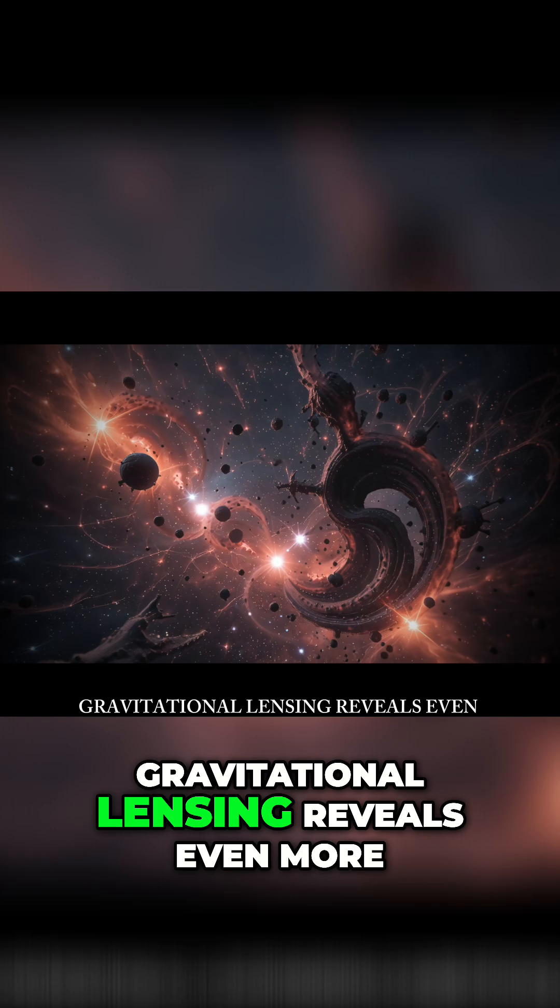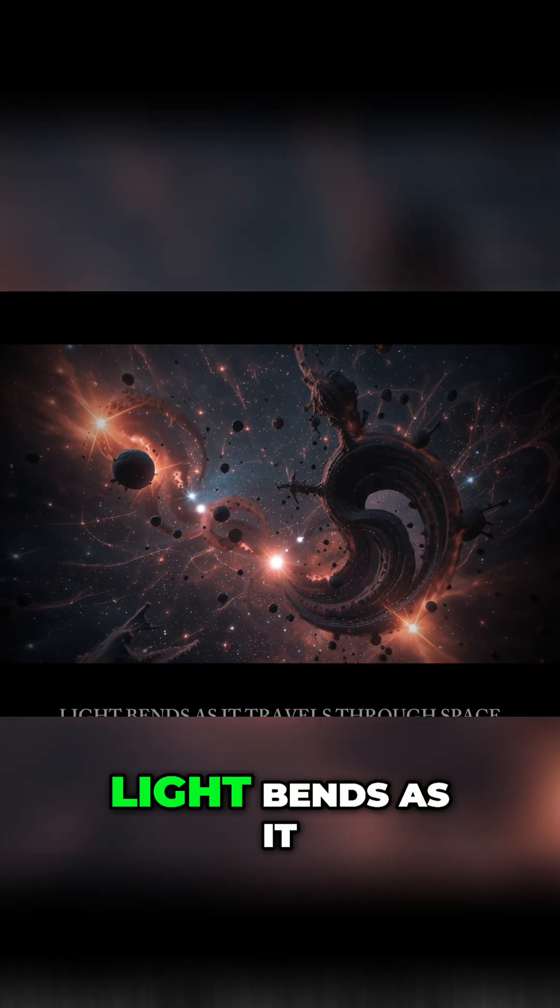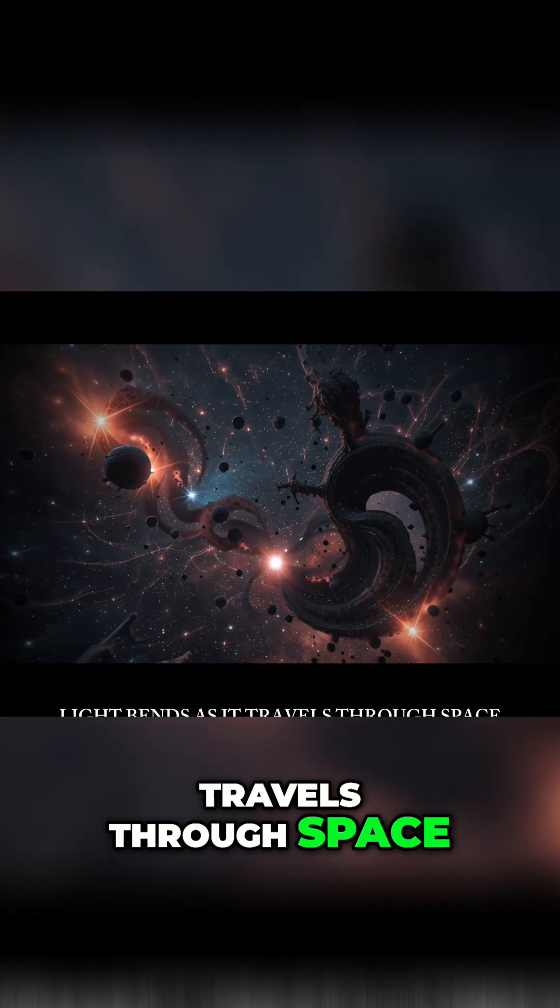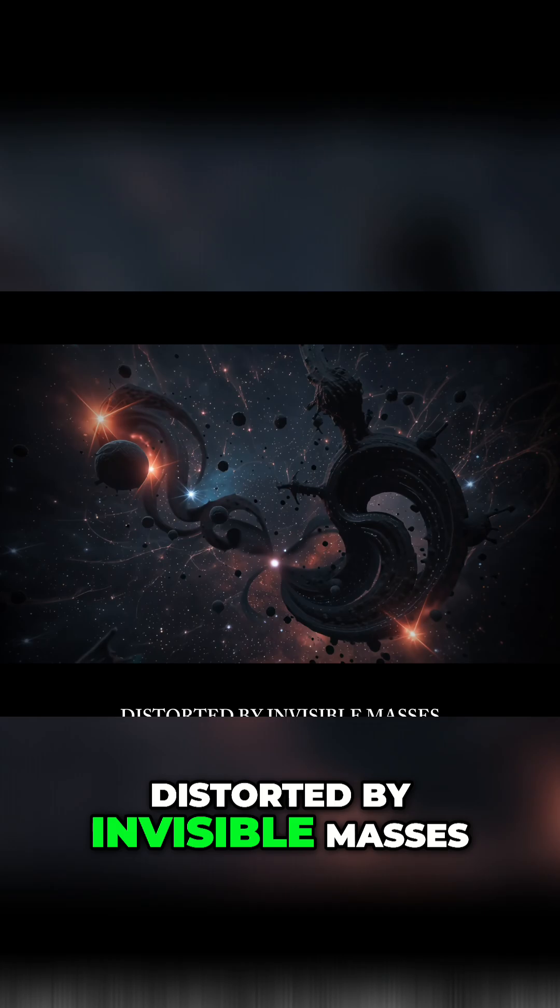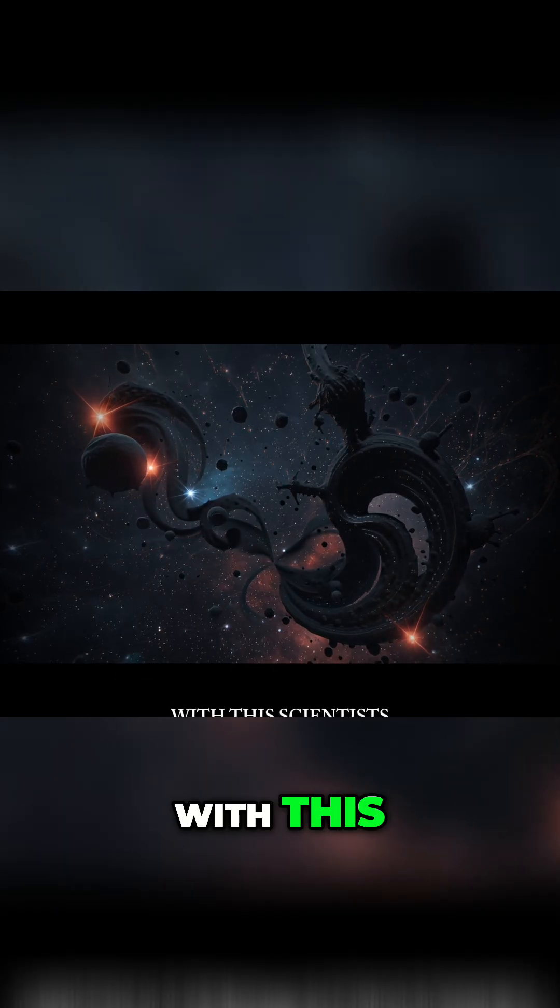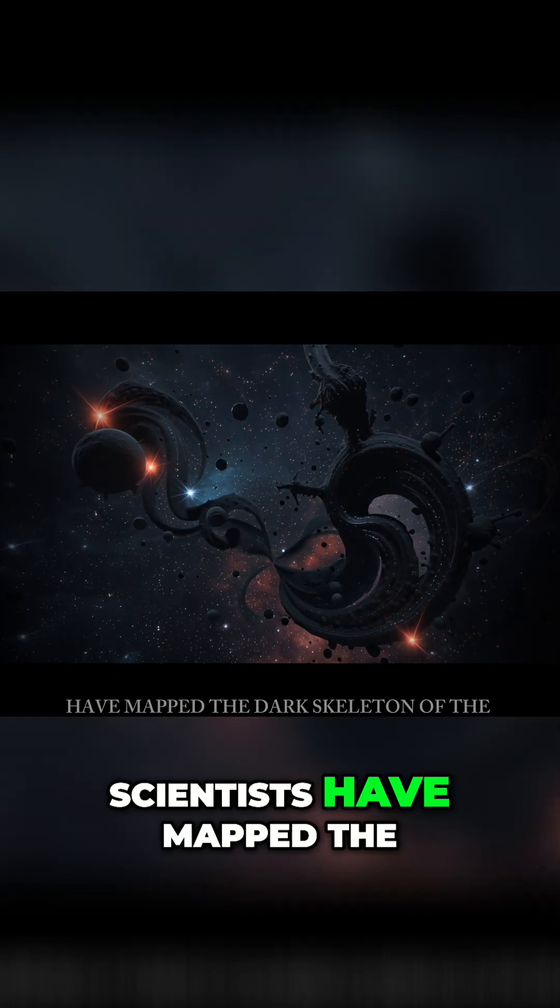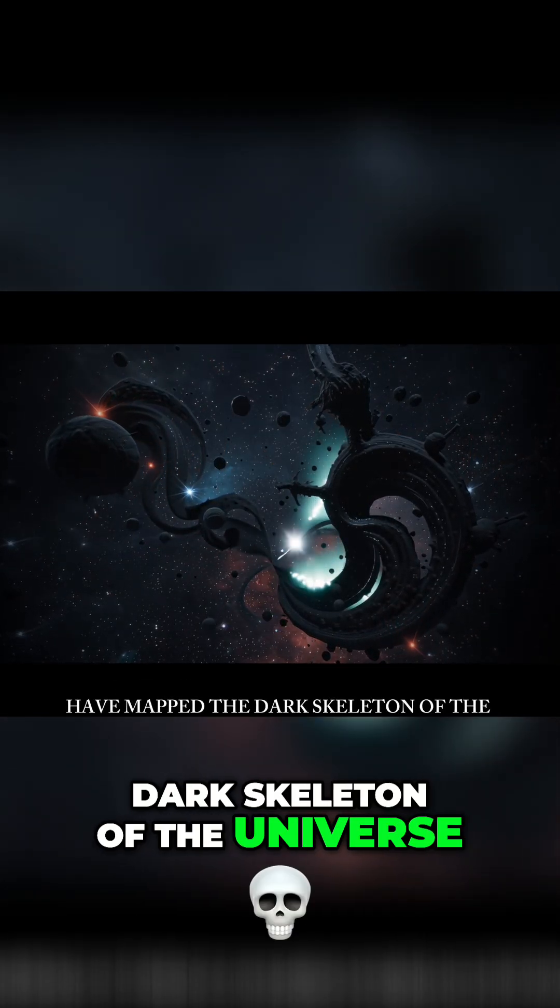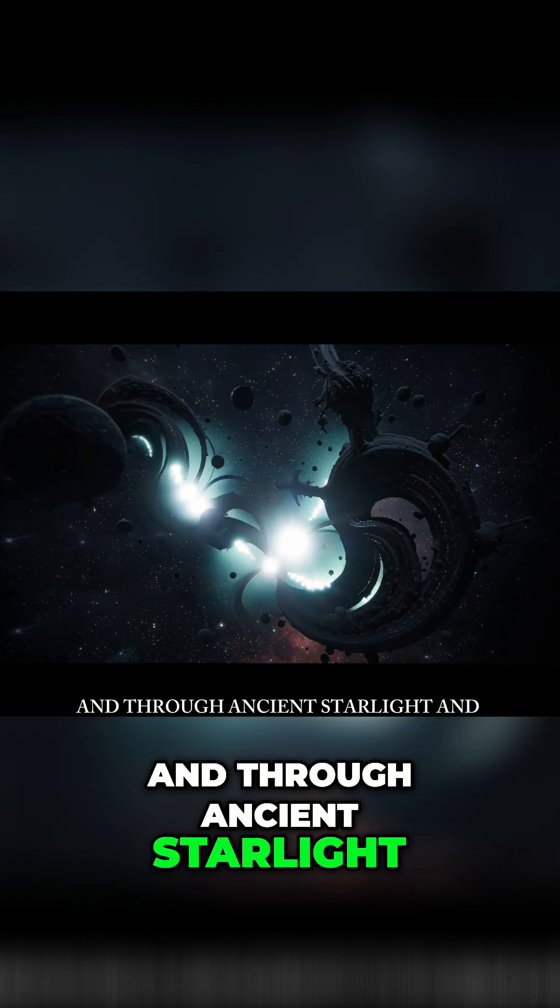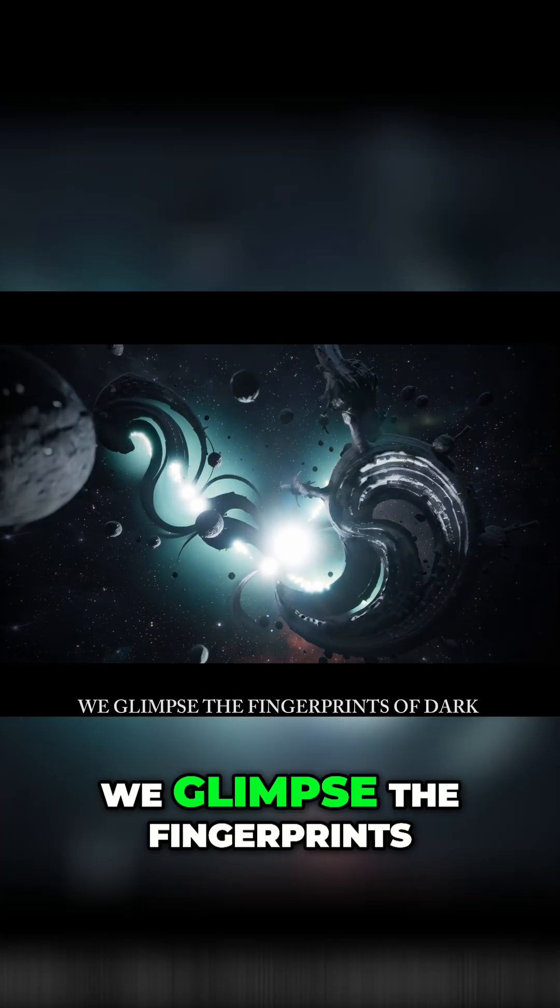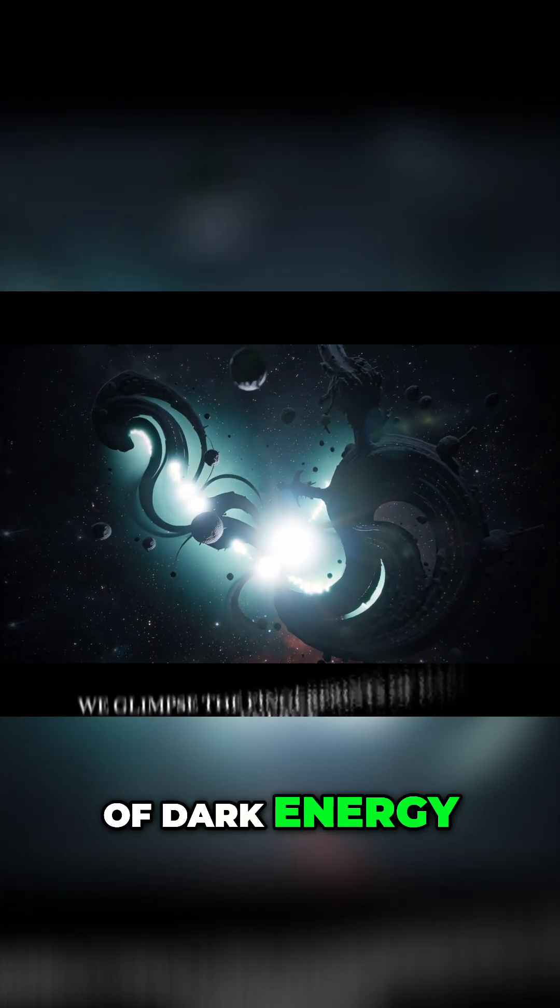Gravitational lensing reveals even more. Light bends as it travels through space, distorted by invisible masses. With this, scientists have mapped the dark skeleton of the universe, and through ancient starlight and dying supernovae, we glimpse the fingerprints of dark energy, accelerating space itself.